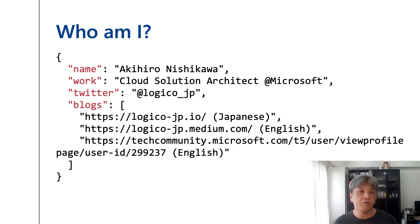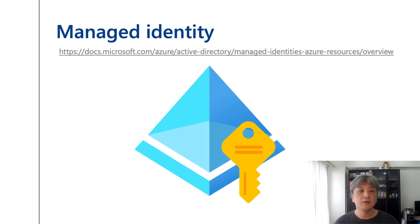Hi, I'm Akihiro Nishikawa, working for Microsoft as a Cloud Solution Architect based in Japan. If you're interested, please follow my Twitter account and check my blog.